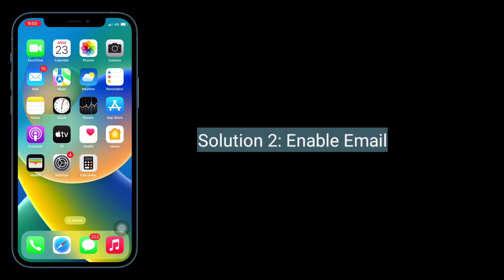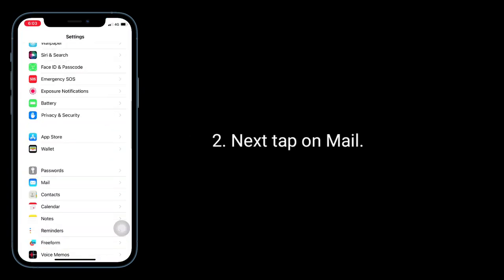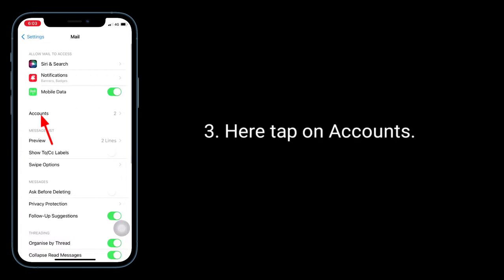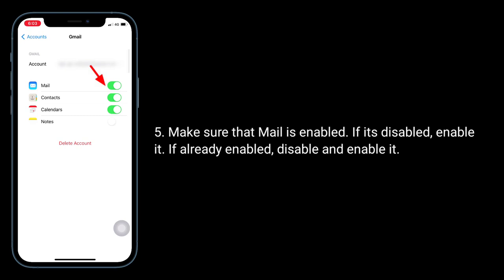Second solution is enable mail. To do this, go to the Settings app, next tap on Mail, then tap on Accounts. Select your mail account type. Make sure that mail is enabled — if it's disabled, enable it. If already enabled, disable and re-enable it.